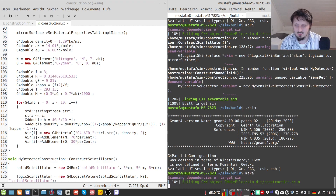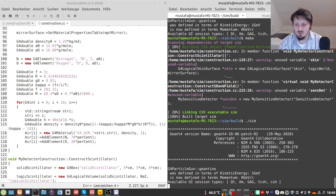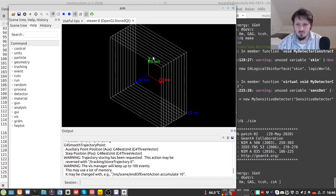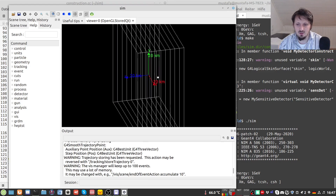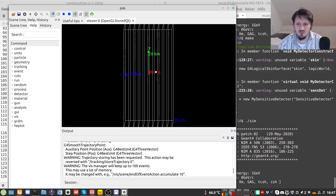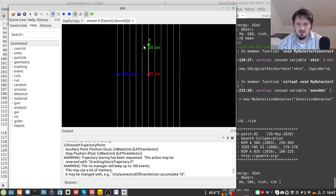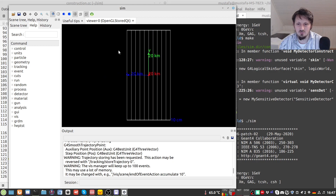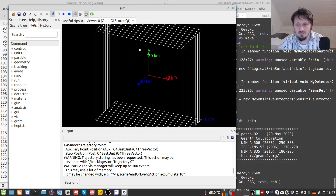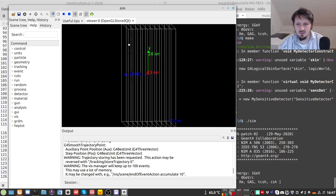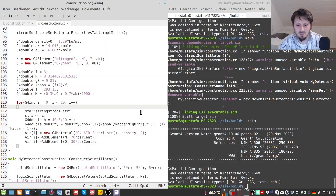Running the program, we can see our new coordinate system at 20×20×20 km and the 10 layers of different atmospheric densities inside our world volume. It worked very well, and now we can create our particle to see what happens.